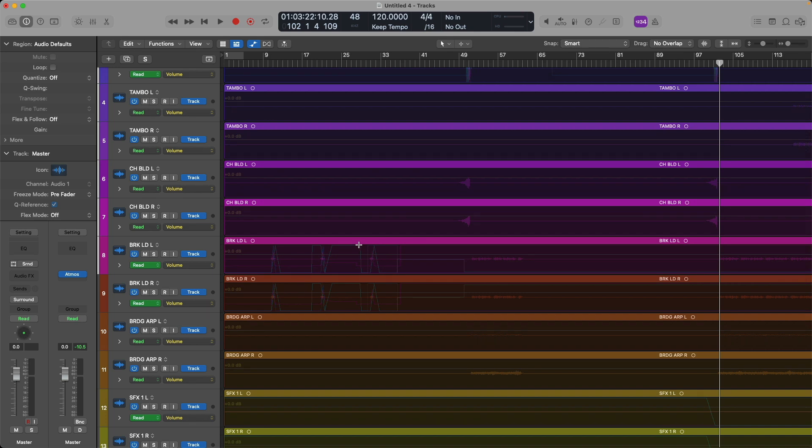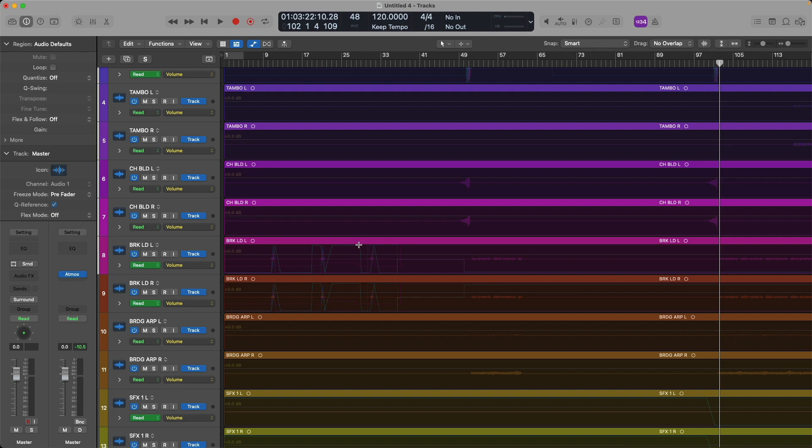I do hope this Atmos series on MyLogic Pro rules has helped to remove some of the mystery when it comes to getting started with Atmos and immersive audio. Thanks so much, and I'll talk to you soon. Take care.